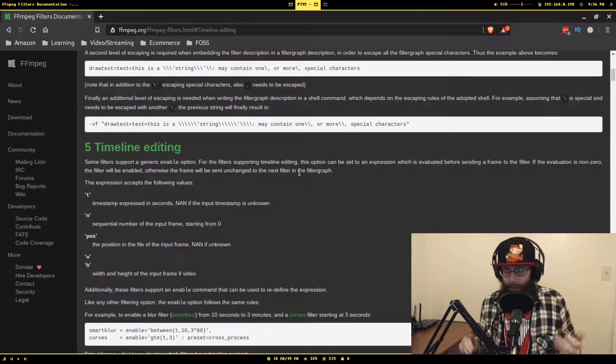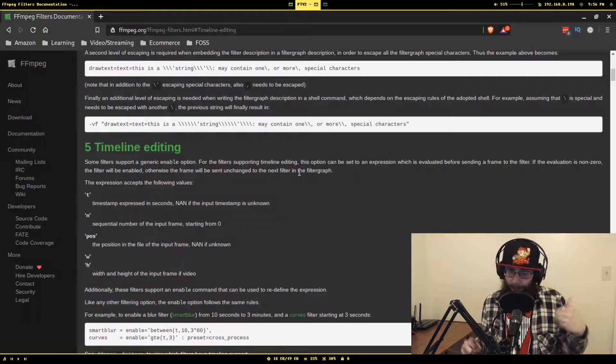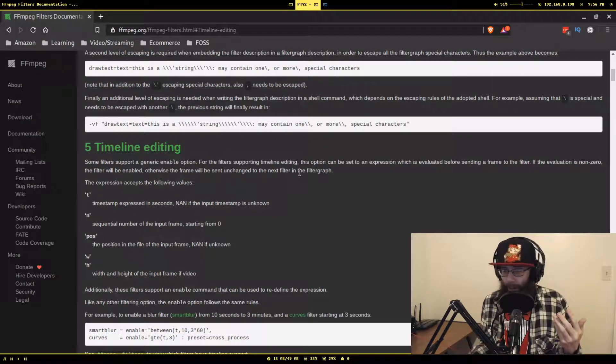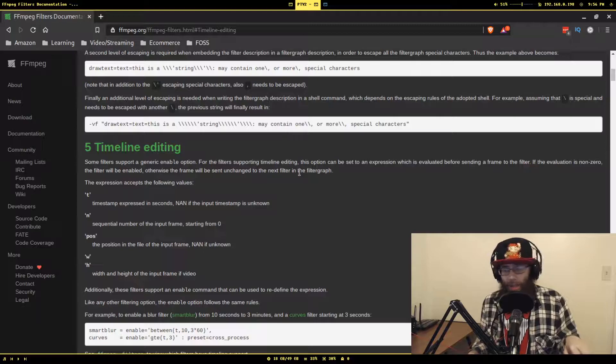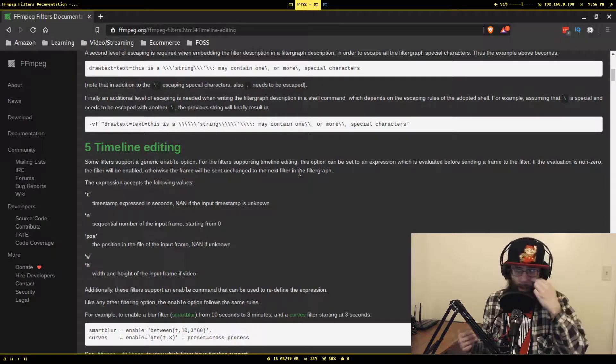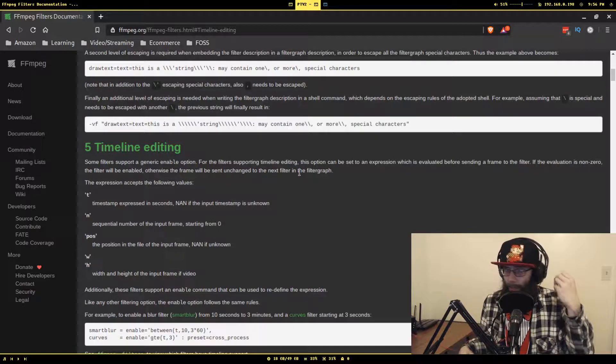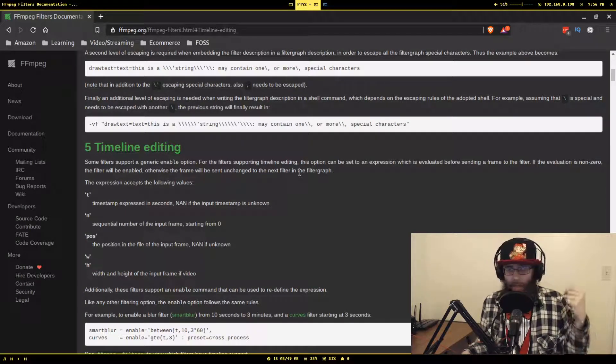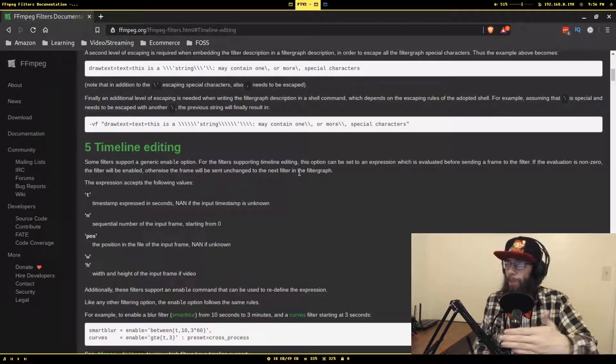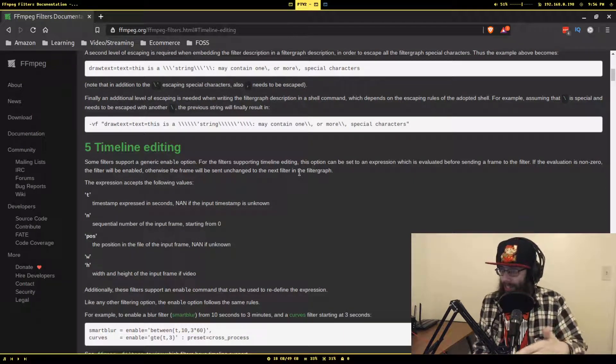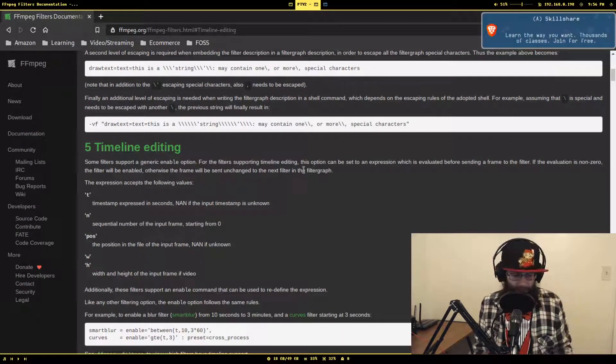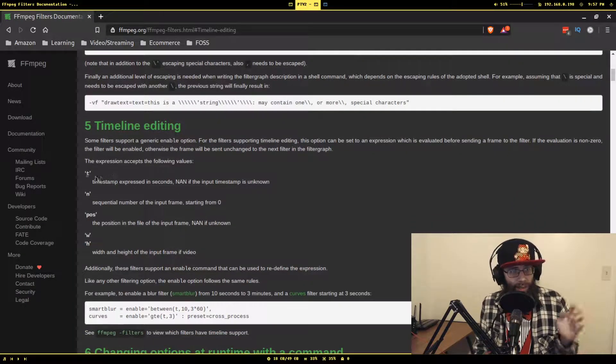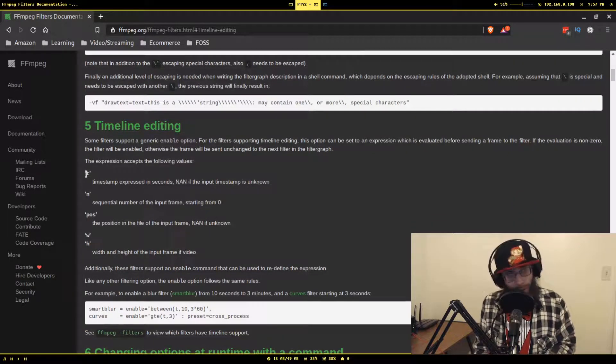Otherwise, the frame will be sent unchanged to the next filter in the filter graph. So what it's saying is whatever this expression is that you have enable set to, if it evaluates to say one or two or anything that is not zero, it will perform as normal.